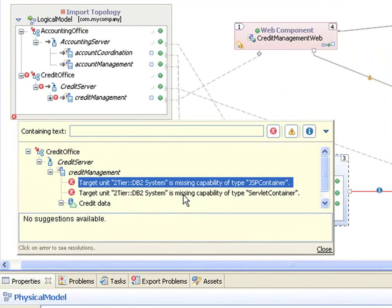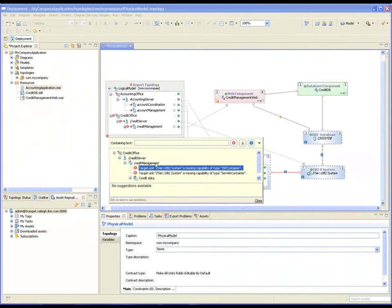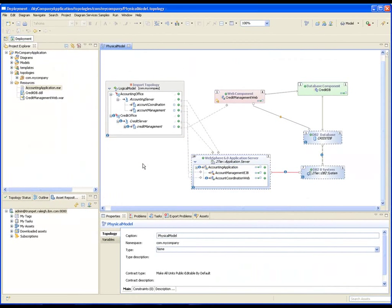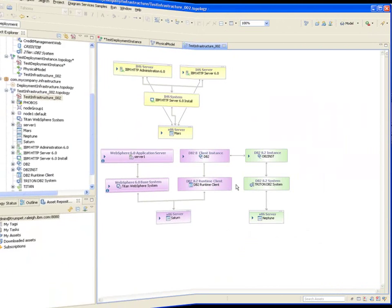The DB2 system is missing capabilities for JSP container and serverless container, which are required by the credit management web. The needs in the application and the capabilities of the infrastructure are now well communicated.